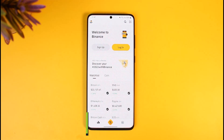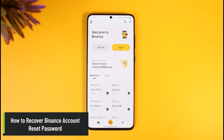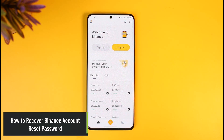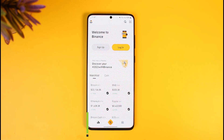How to recover your Binance account or reset your Binance account's password. Hi everyone, welcome back to our channel How to Geek. In today's video I will show you how you can recover the password for your Binance account if you have forgotten it, so make sure to watch this video till the end.